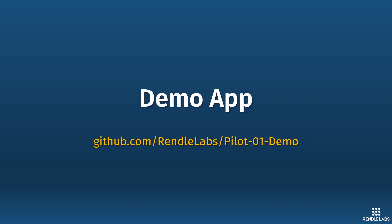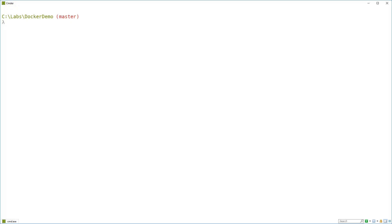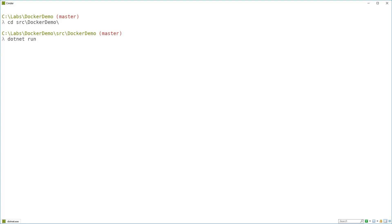I've created a demo app just for this video. And if you want to grab that so you can play along, you can go to github.com/rindlelab/pilot-o1-demo. I'm going to run this application using the Windows .NET Core SDK that I've got installed on this machine. So just dotnet run from the command line.